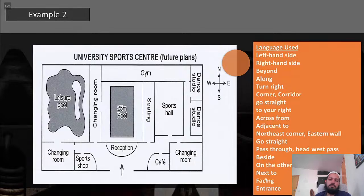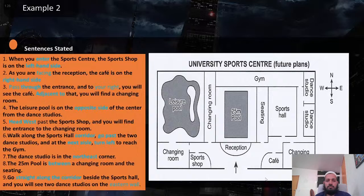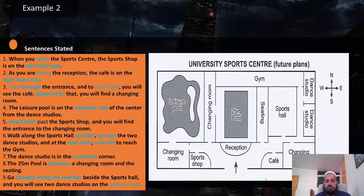Walk along the sports hall corridor, go past the two dance studios, and at the next aisle turn left to reach the gym. The dance studio is in the northeast corner. The 25-meter pool is in between a changing room and the seating area. Go straight along the corridor beside the sports hall and you will see two dance studios on the eastern wall. Please take the time to pause and read through the sentences, look at the map as you're reading them, and learn the terminology. The purpose of this exercise is for you to learn the terminology.